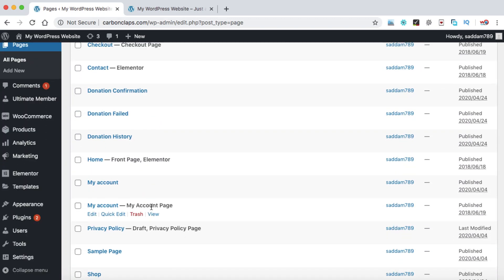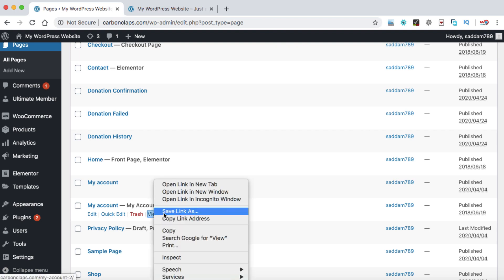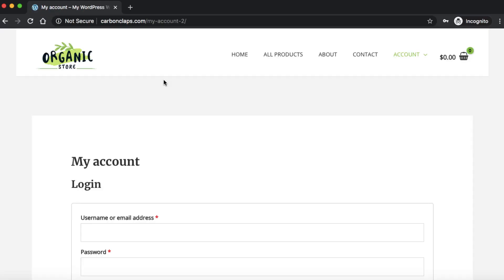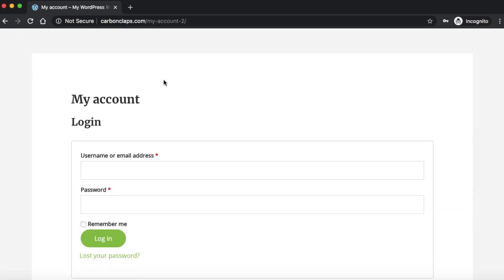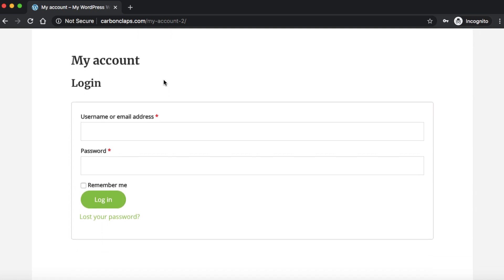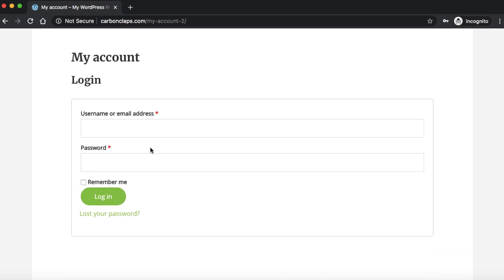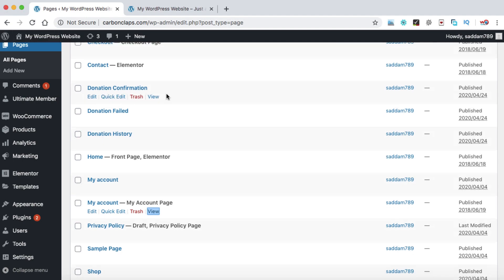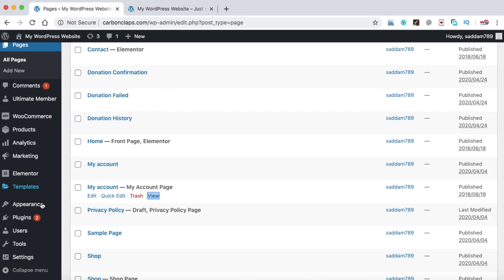The My Account page allows users to log in to their e-commerce account. We can simply copy the link of this page — this is the default My Account page of WooCommerce, which allows users to log in to their account. We can set the login and logout menu for this My Account page.